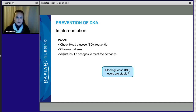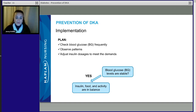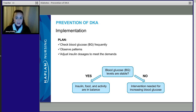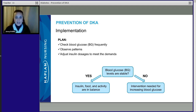We're tracking blood glucose frequently and looking for trends — is it trending up or trending down? If it's stable, we keep doing what we're doing: insulin, food, and activity are in balance. If the blood glucose levels are not stable, especially if they are trending up, we need to stop right there. Before we get into DKA, the patient needs to call the doctor, let them know what's going on, and get an intervention.